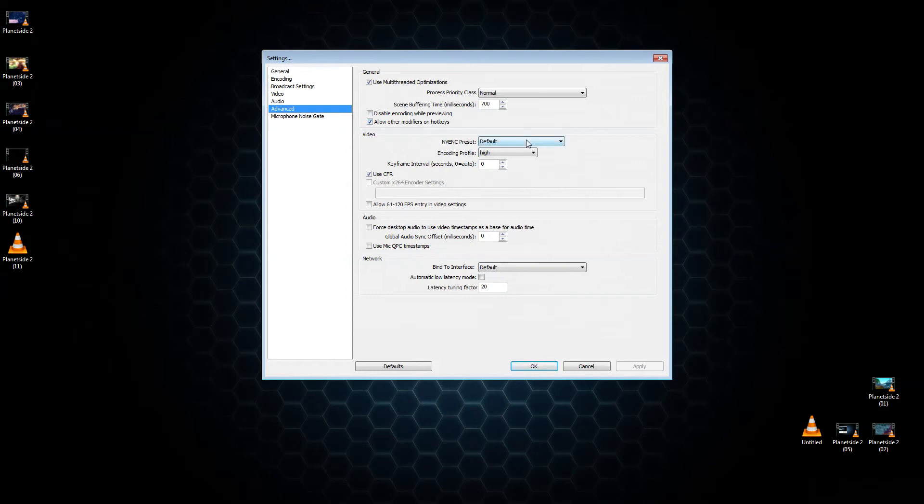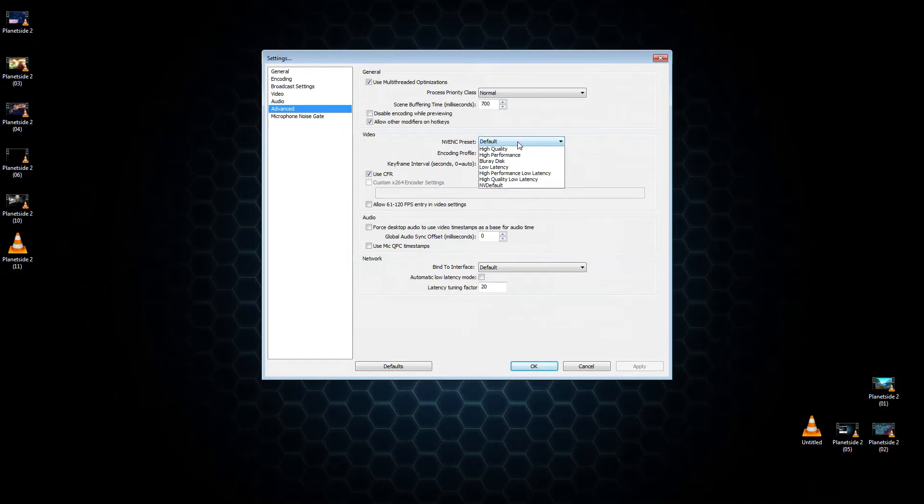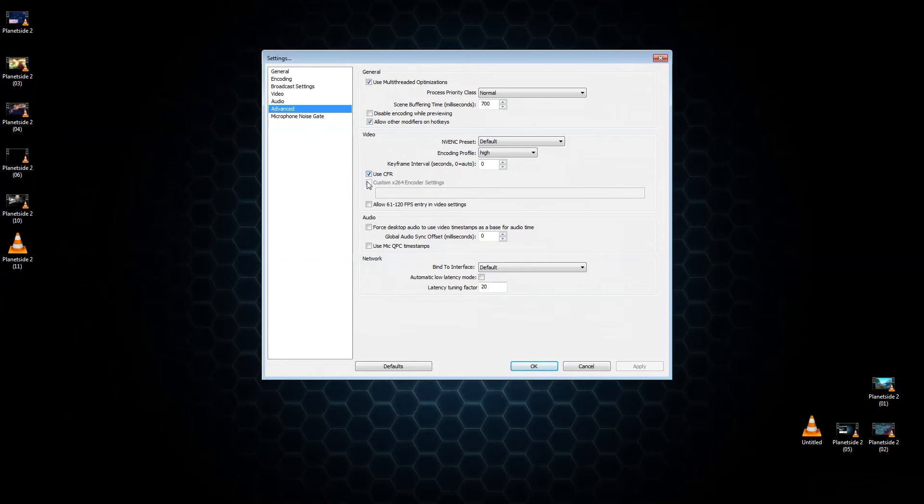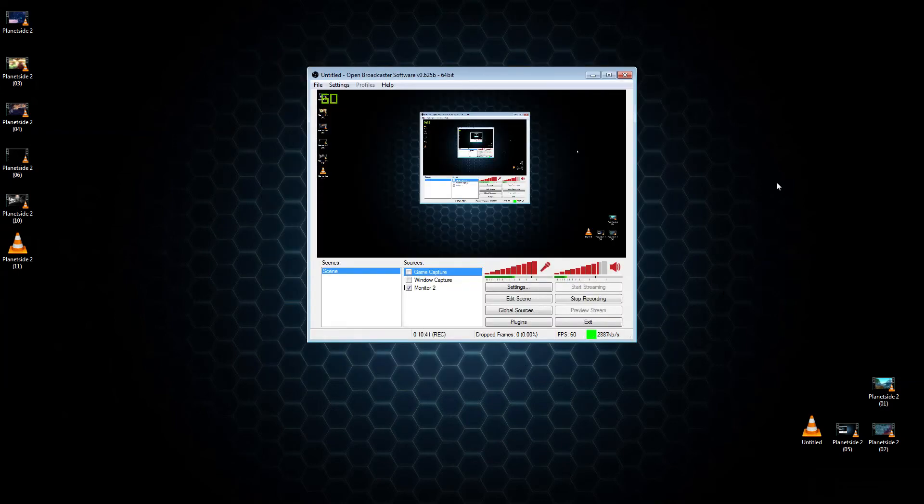Then under video, leave the NVENC on. Actually I'm not sure, I just left my own default. I might change that. Encoding profile high. Keyframe interval zero. And then checkmark, use CFR. That should be all you had to change. Did you get all that? Yeah, yeah I think I got it.